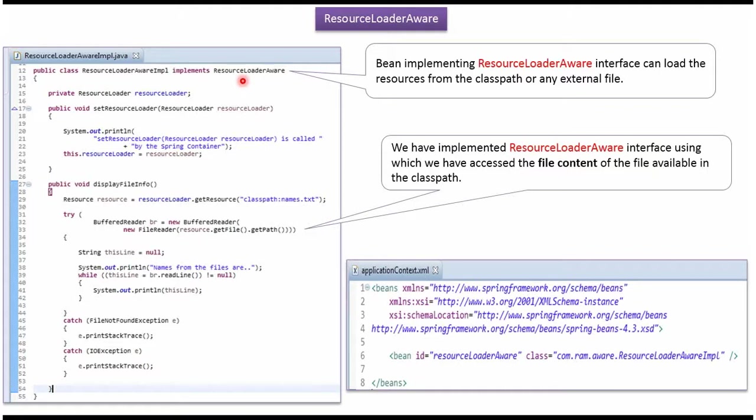The bean implementing ResourceLoaderAware interface can load the resources from the classpath or any external file.